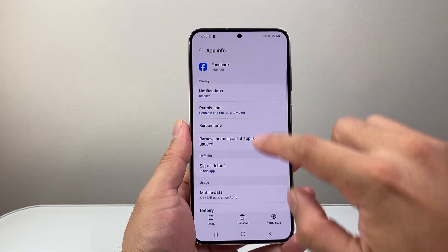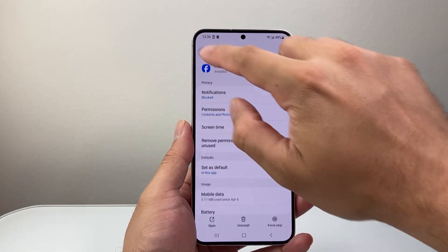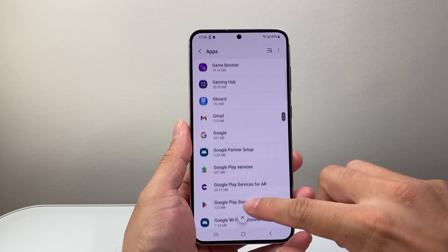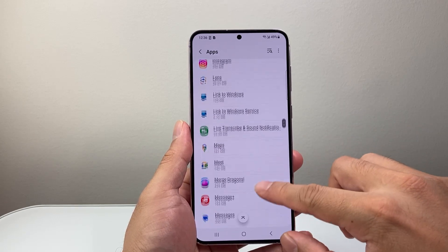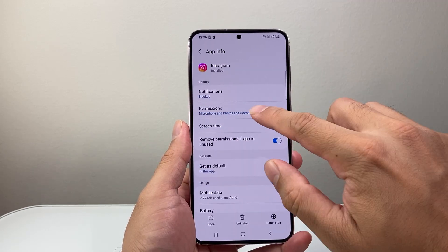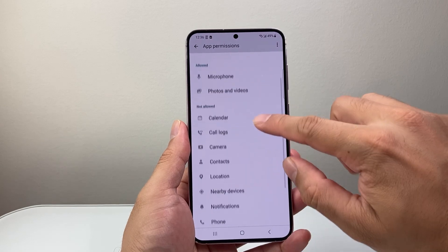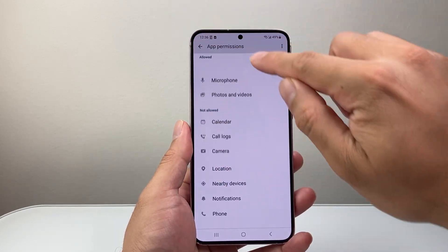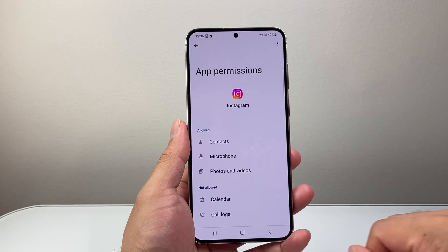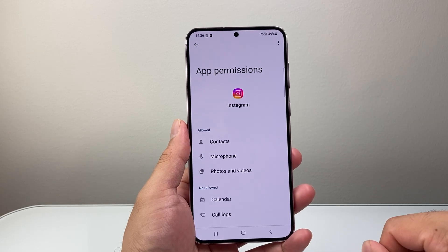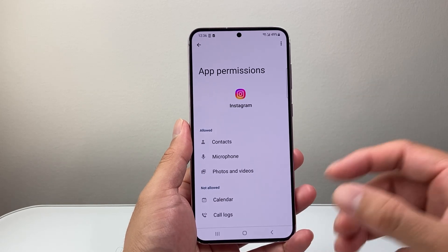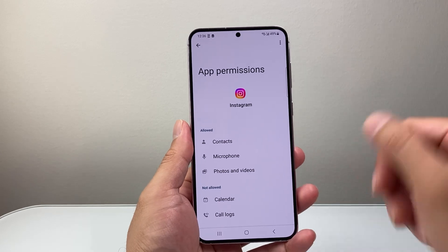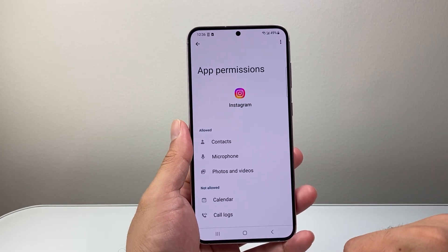You'll want to go back and do this for each app that you want to have access to your contacts. For example, maybe Instagram — same thing: permissions and contacts, allow, go back. This way, Instagram will also have access to the contacts on my phone to better give me suggestions and be able to connect with people.